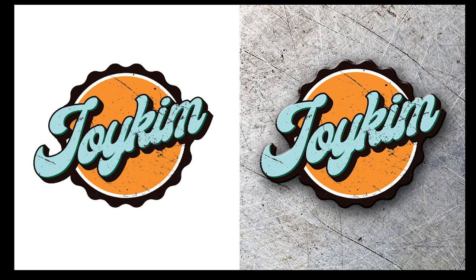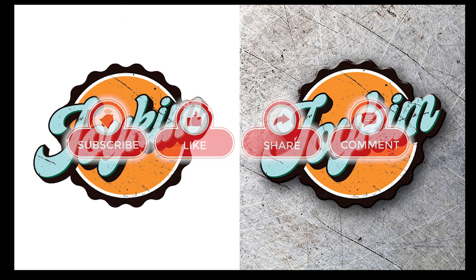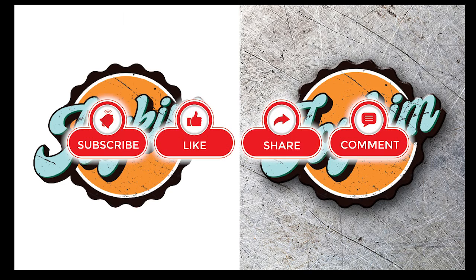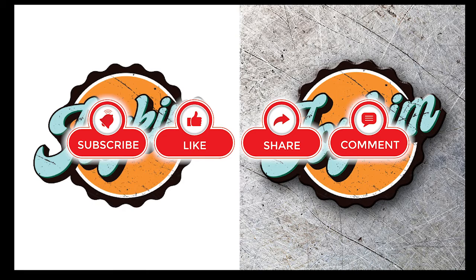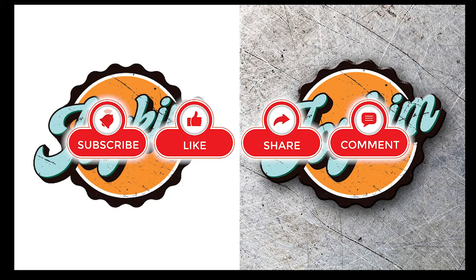Please don't forget to subscribe to my channel, hit the like button, and set the alarm for my latest video. Let's get started.